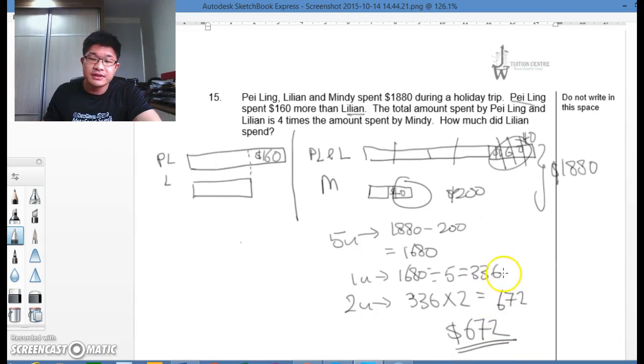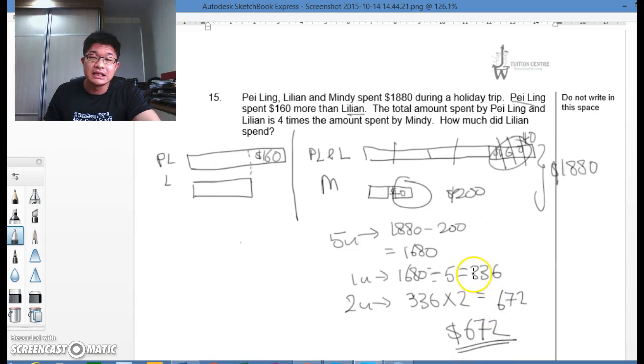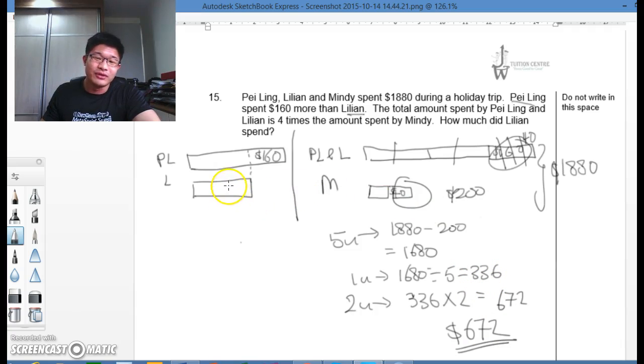A possible confusion is that students could leave $336 as the final answer, because they see Lillian has one unit here — forgetting that we actually cut it further.